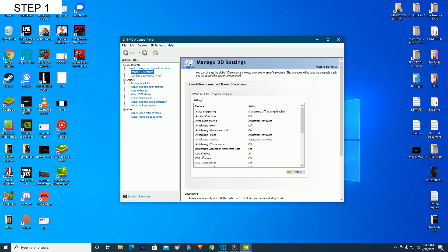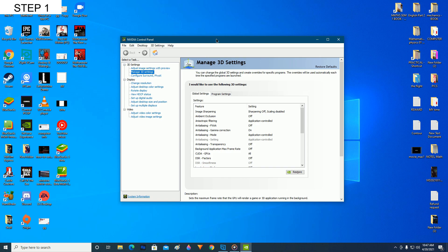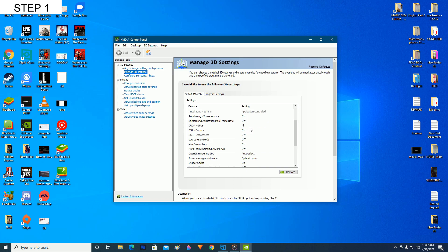Alright, so now back to NVIDIA control panel. After you have opened your NVIDIA control panel, click on manage 3D settings and scroll down here and find the shader cache.